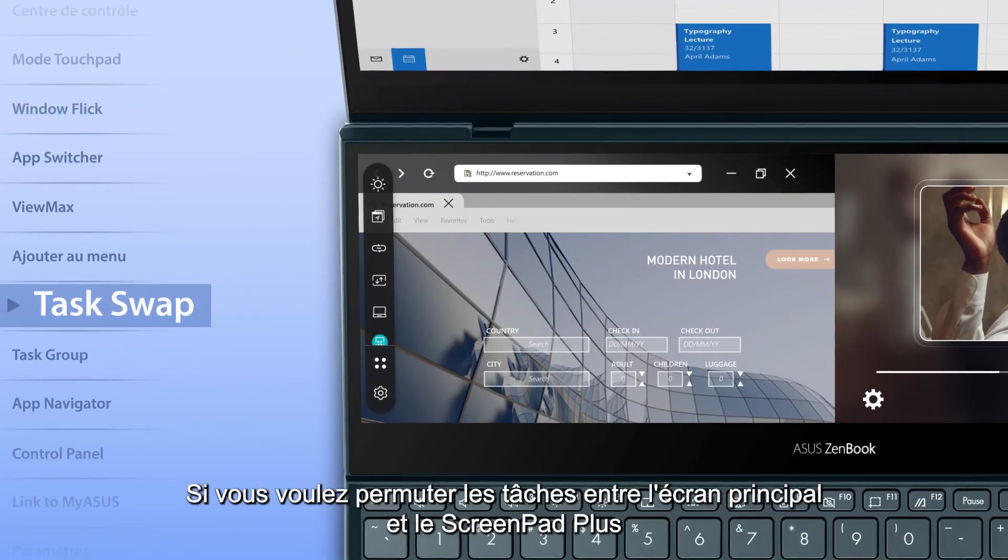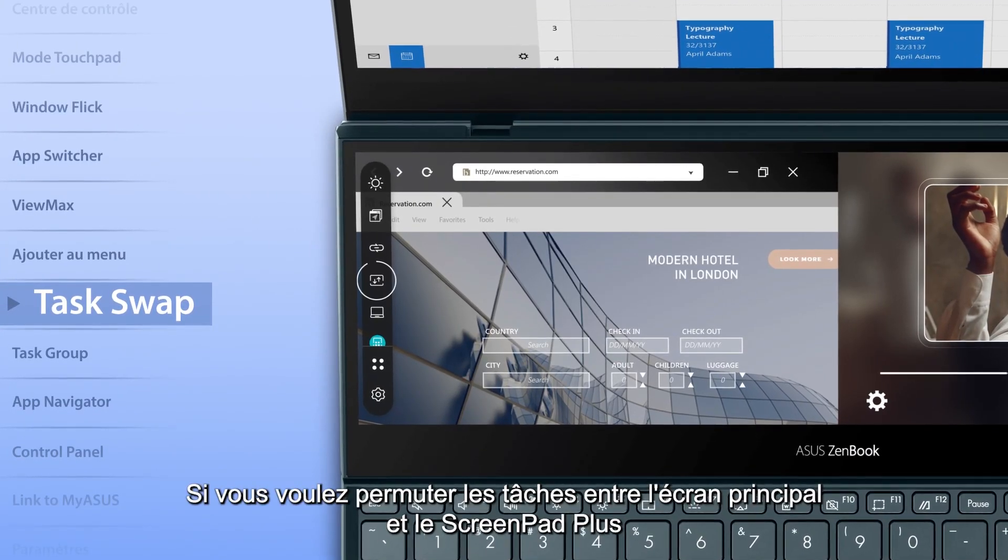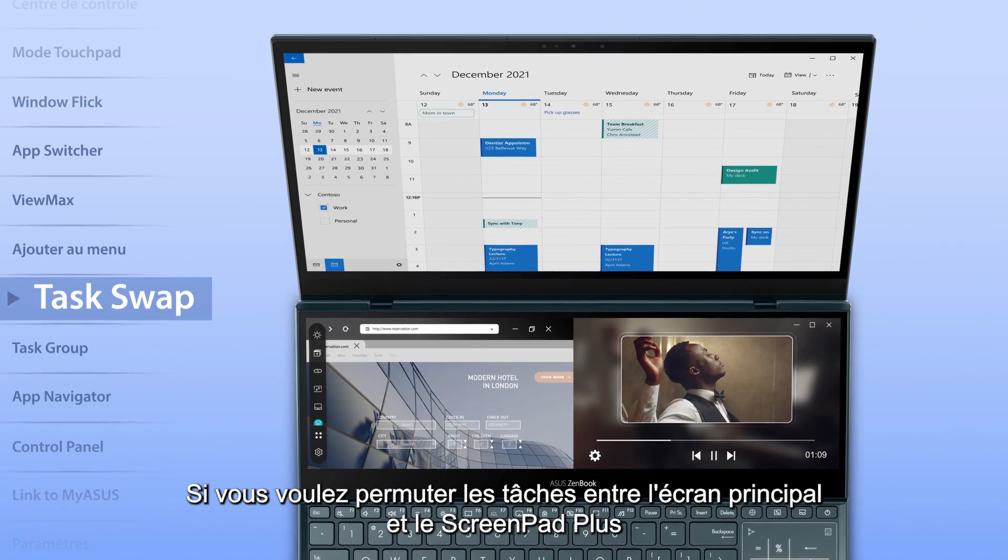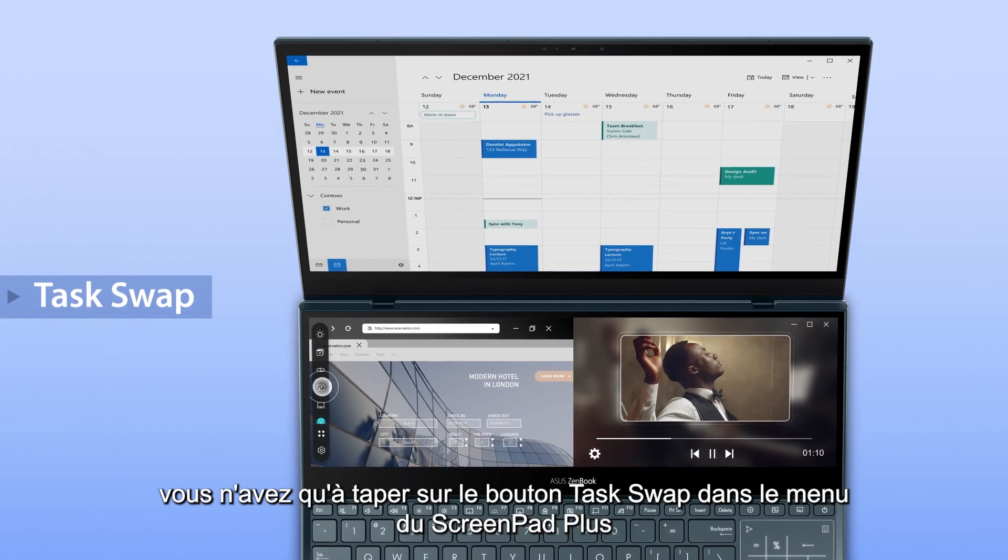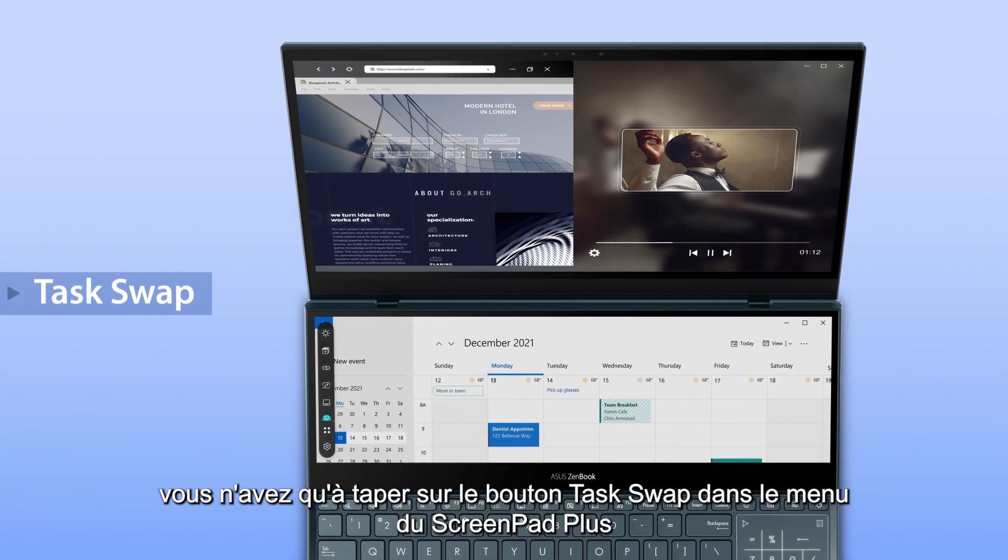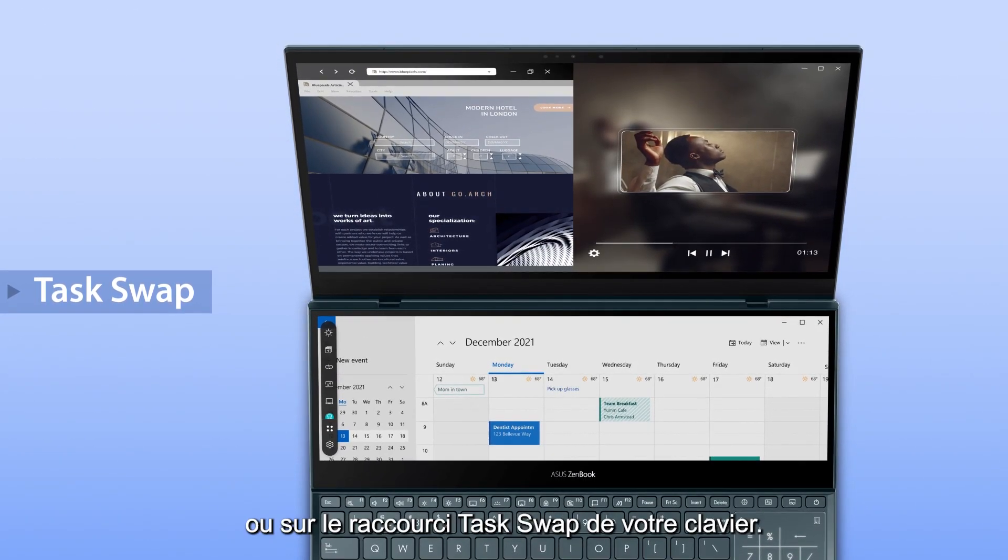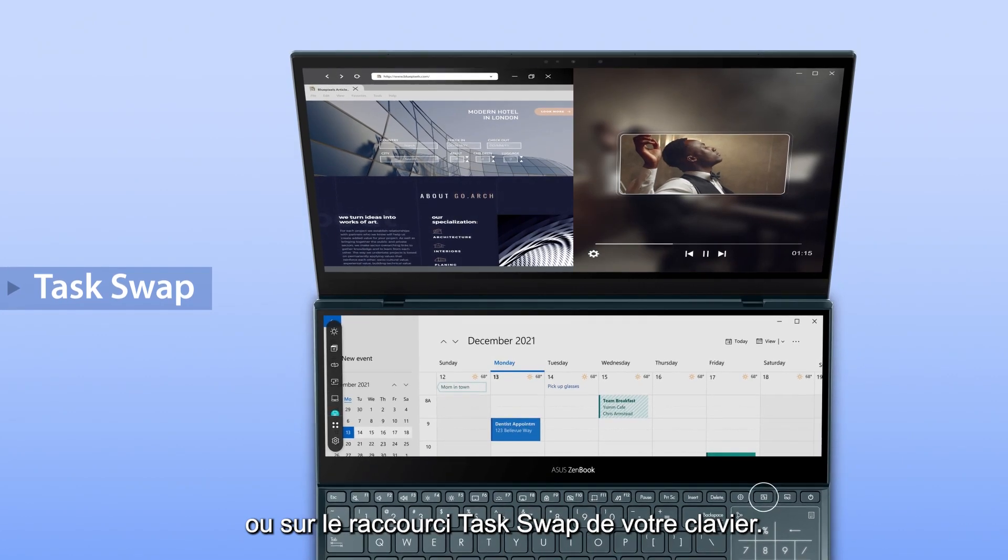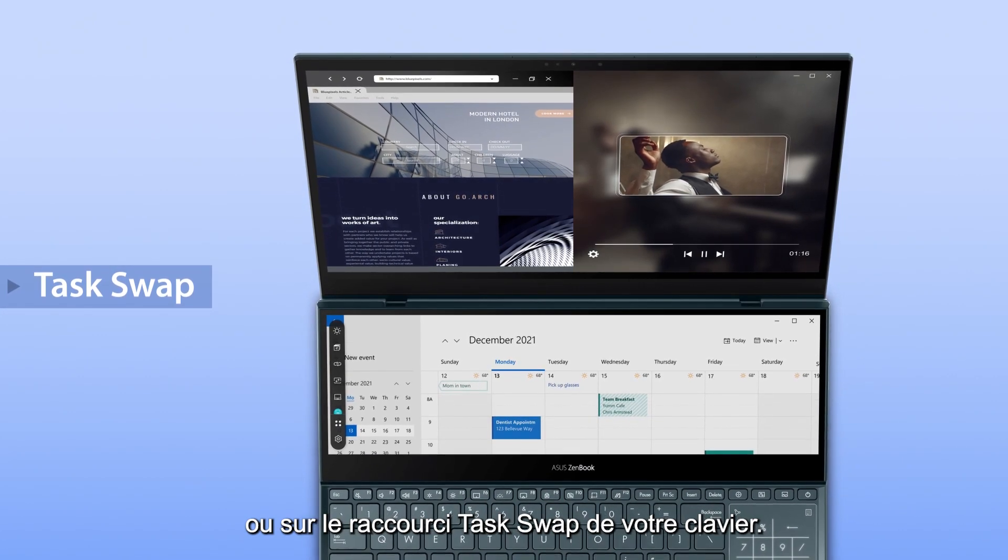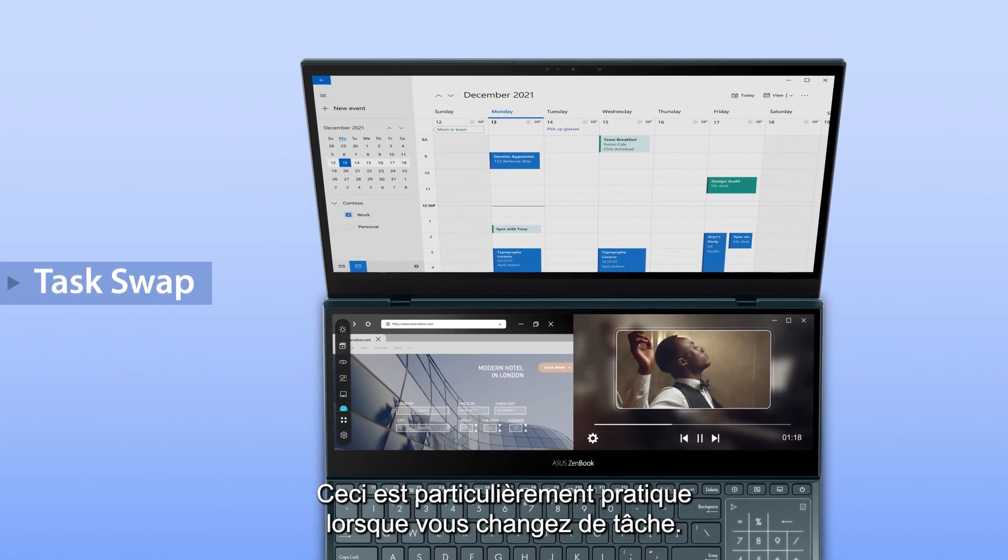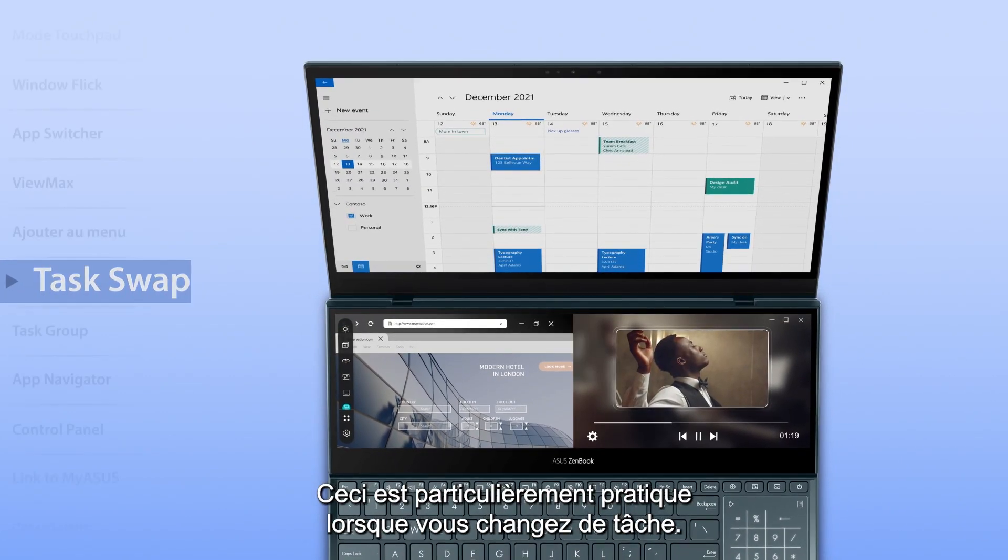If you want to swap tasks between the main screen and ScreenPad Plus, simply tap the Task Swap button on the ScreenPad Plus launcher, or the Task Swap hotkey on the keyboard. This is especially helpful when you're switching focus.